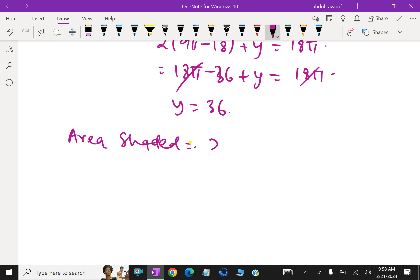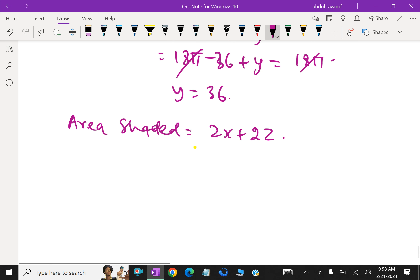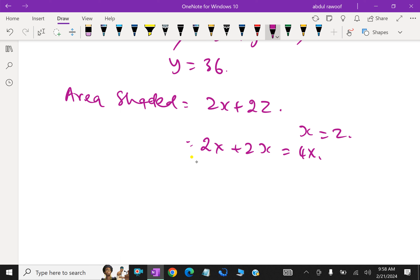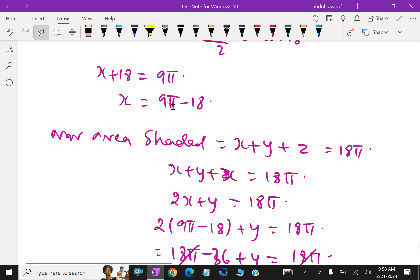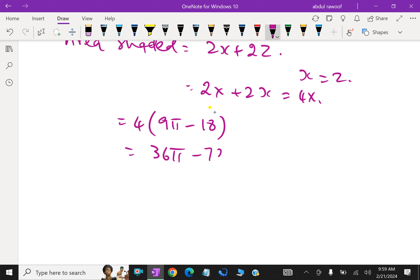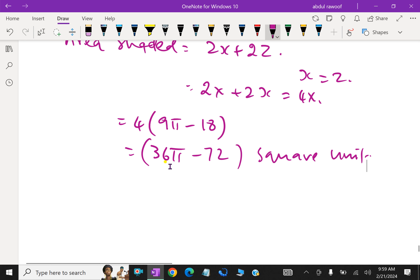We can write the area shaded as 2X + 2Z. Now, since Z = X, this equals 2X + 2X = 4X. Therefore area shaded = 4X = 4 × (9π − 18) = 36π − 72 square units.